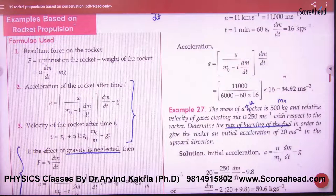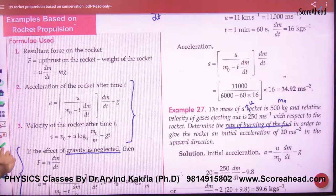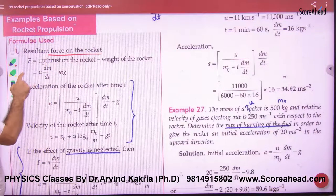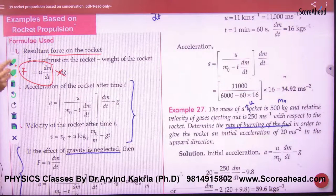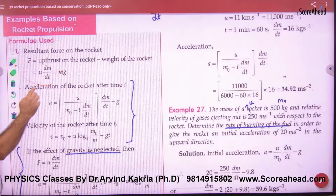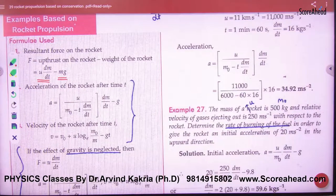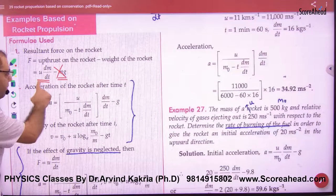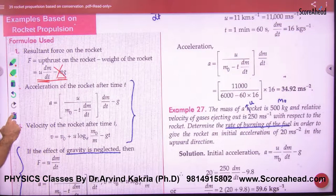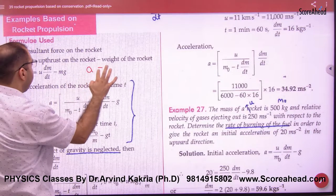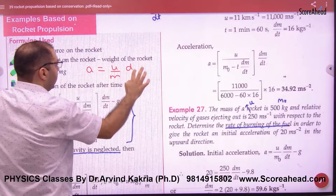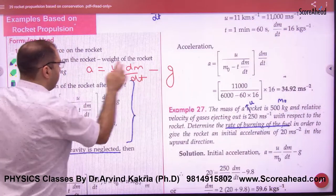These are 2 to 3 numerical problems. The first formula is the resultant force on the rocket. The rocket's weight is Mg, so the resultant force is thrust minus Mg. If the problem says to neglect gravity, remove the weight term. For acceleration of the rocket: force equals mass times acceleration, so dividing force by mass M gives acceleration = u(DM/Dt) divided by M, minus g.